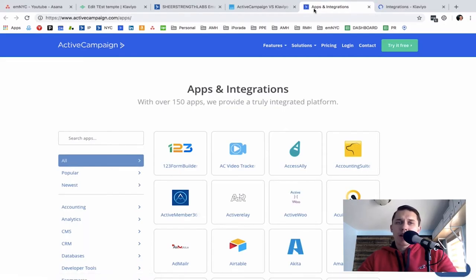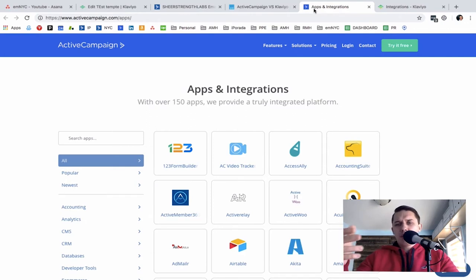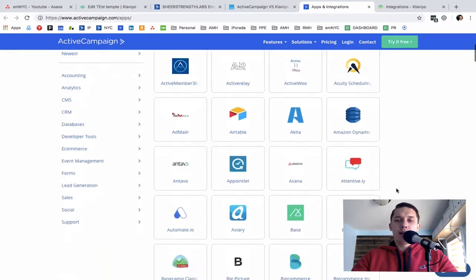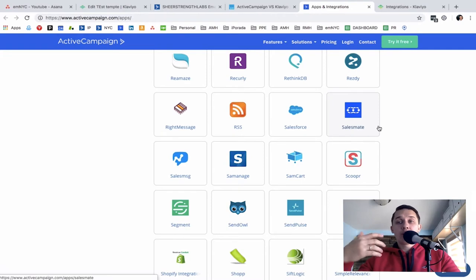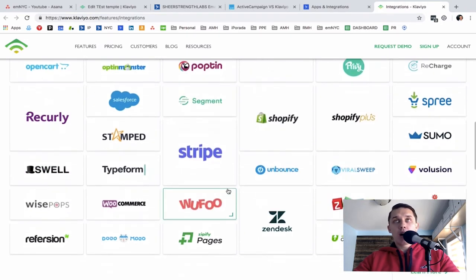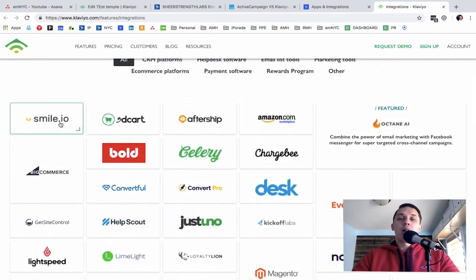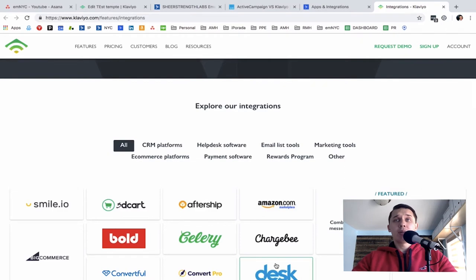ActiveCampaign versus Klaviyo integrations. Both platforms have many tools you can integrate directly or through Zapier. ActiveCampaign has more integrations overall because it serves other businesses beyond e-commerce. Klaviyo focuses only on e-commerce, so all their integrations — like Aftership, Smile.io, Amazon, BigCommerce — are e-commerce oriented. Both platforms have open APIs, so your developer can easily build custom integrations.